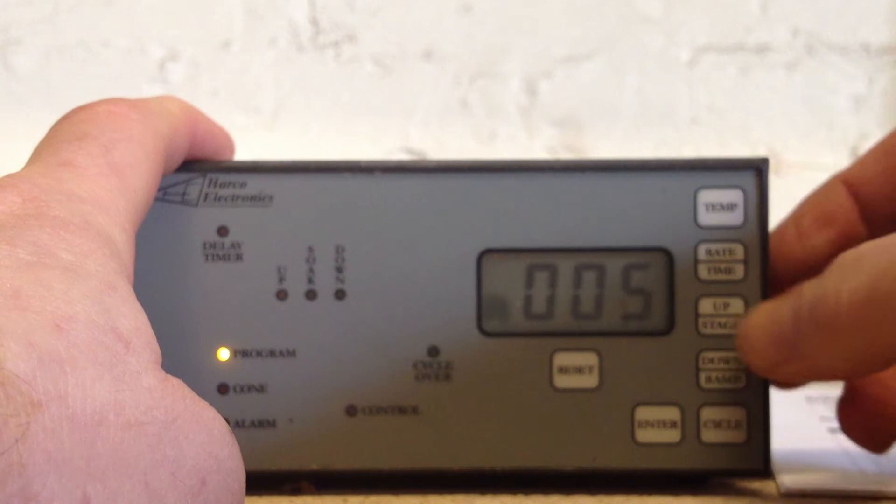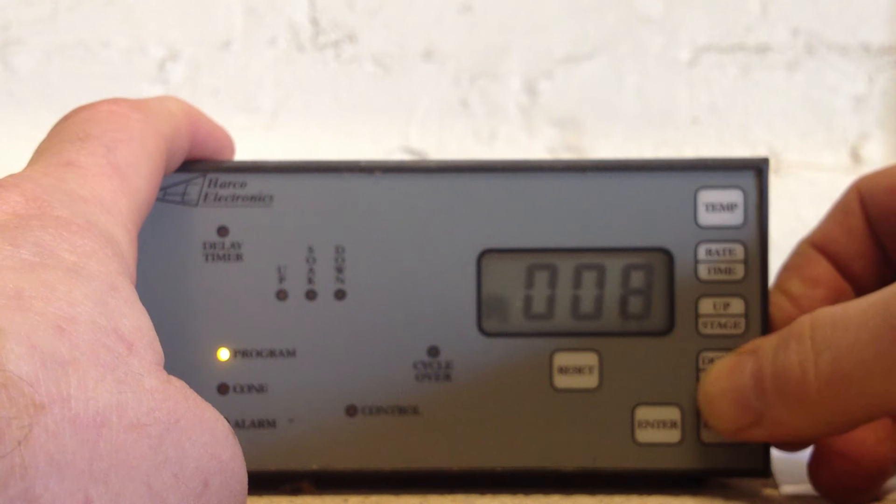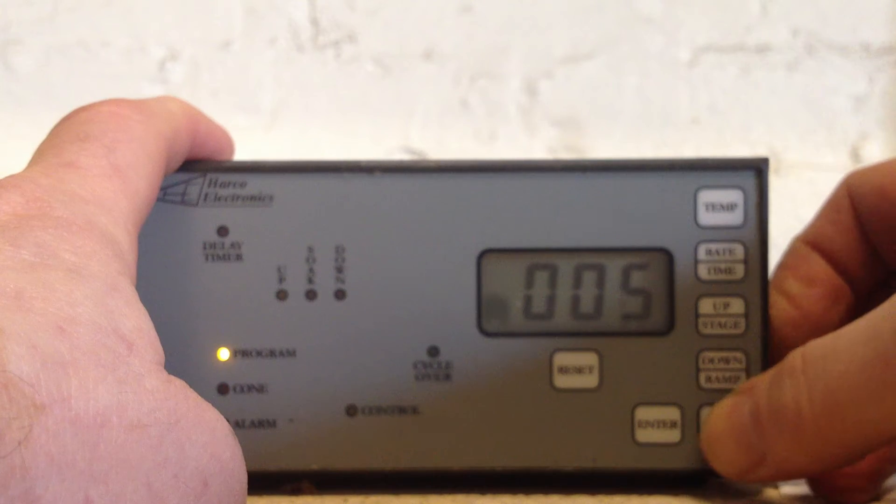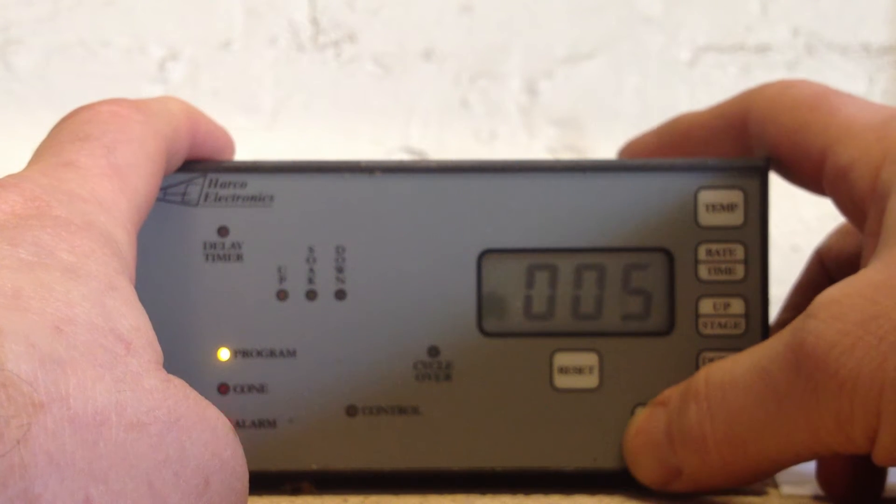We're going to select, you see there's eight positions. We're going to program position five, enter.